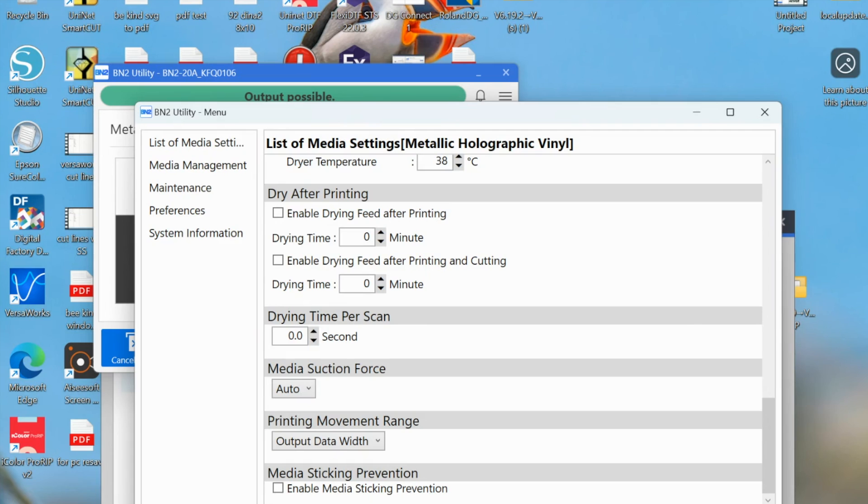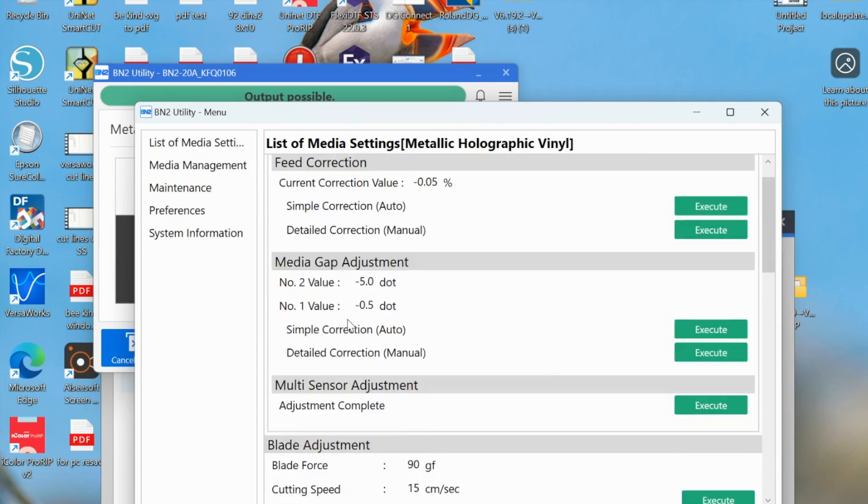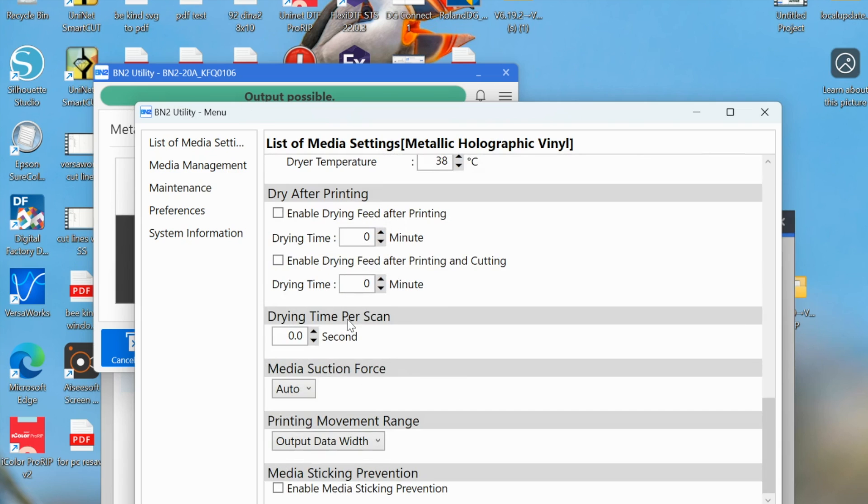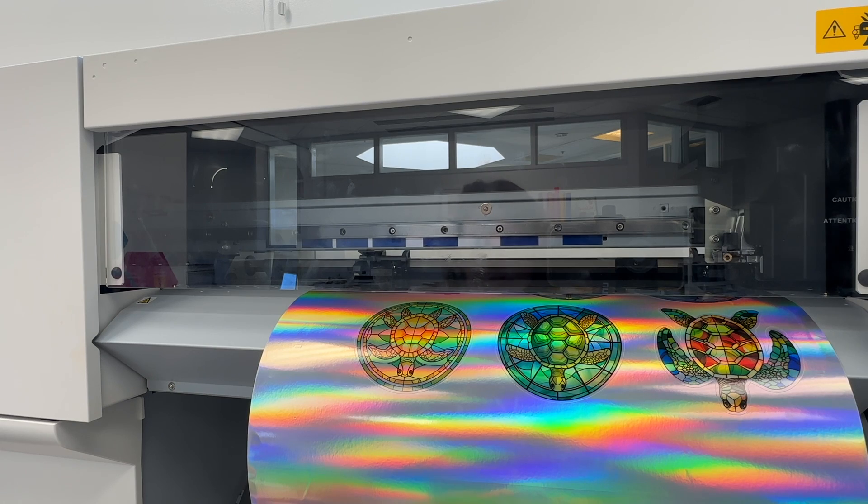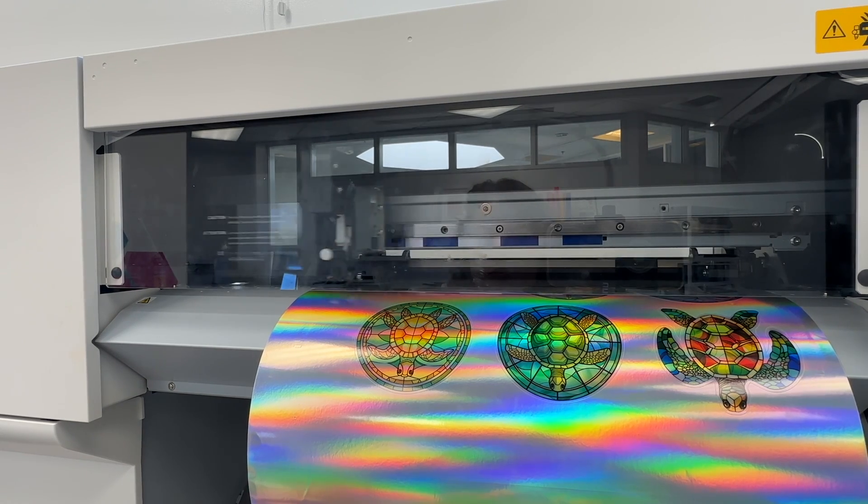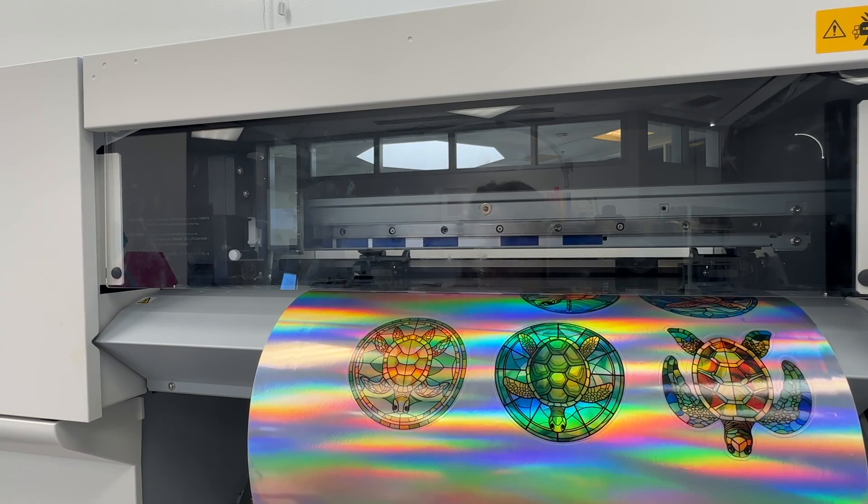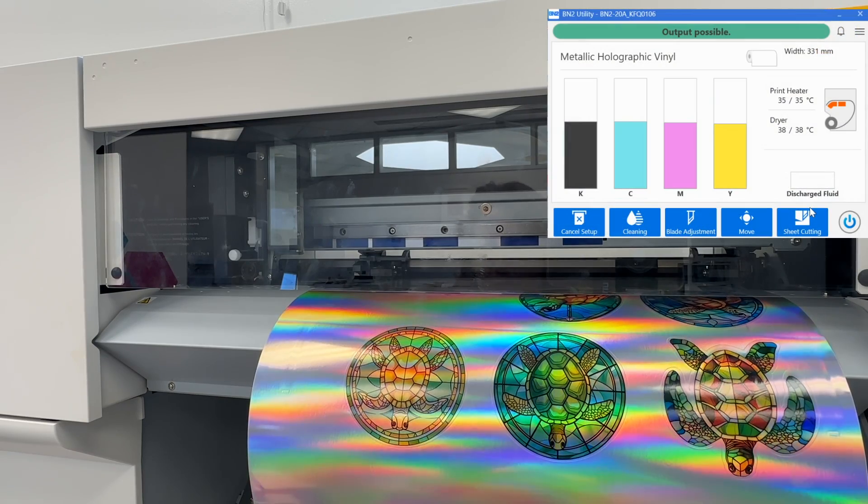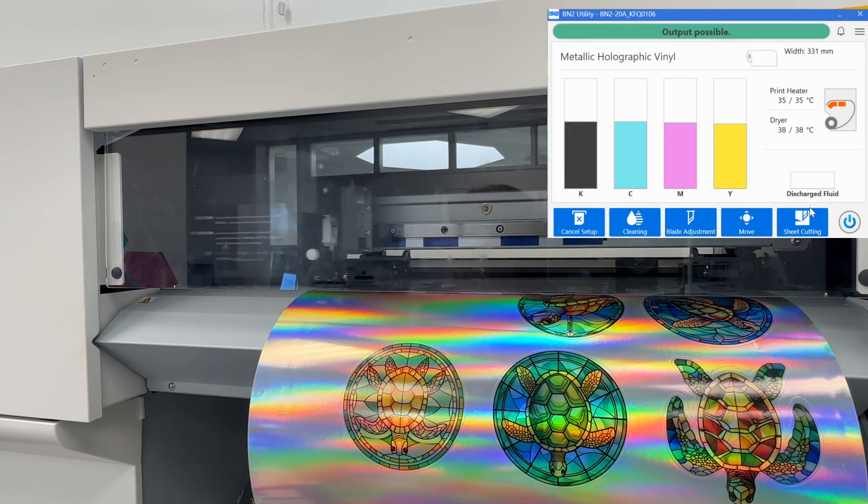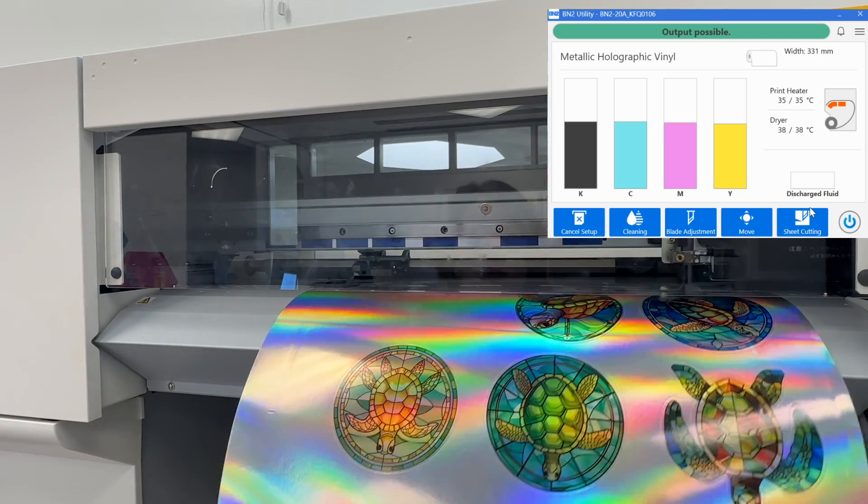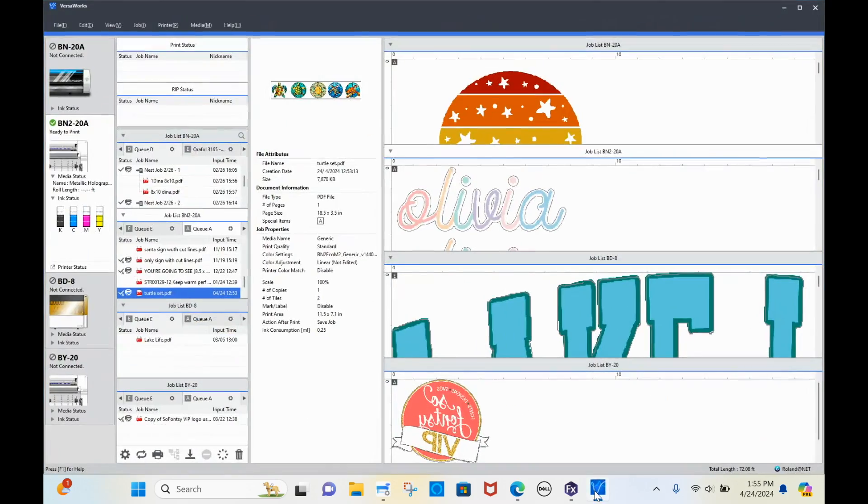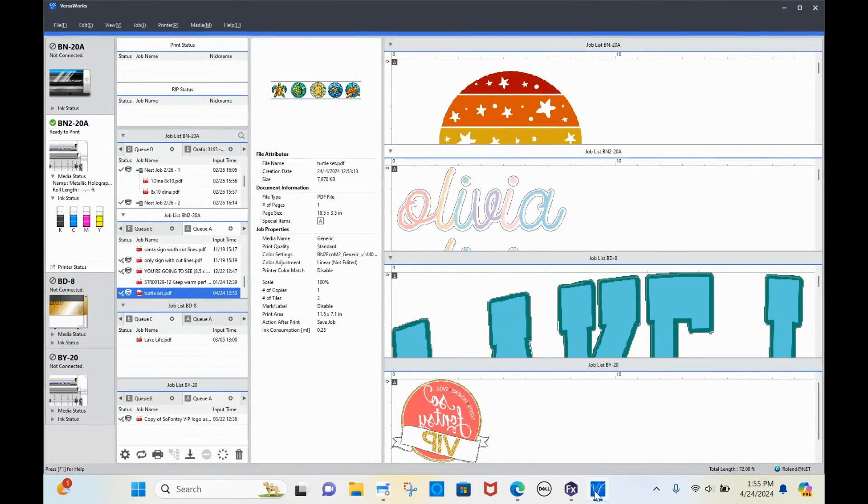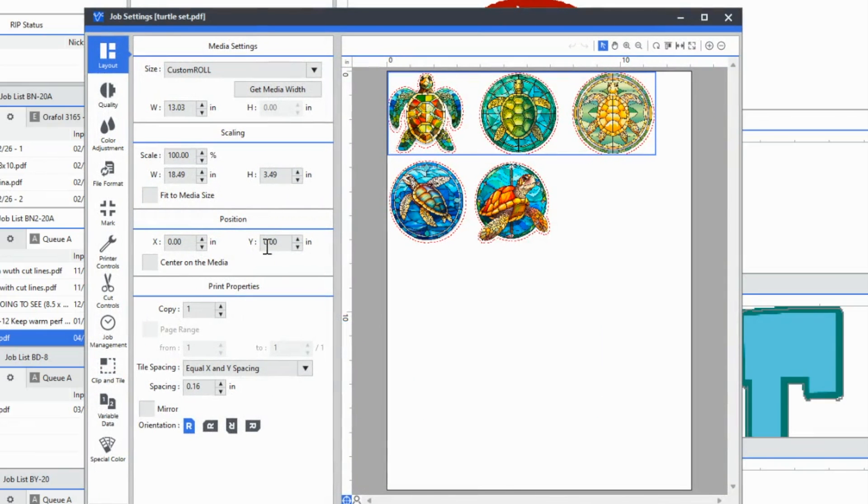The final setting that I wish I knew is actually in VersaWorks. As you know, once you send your image to print and cut, at the end you can click sheet cutting. It's an extra step that you have to be standing by to make sure that your material is done and then click sheet cut. But you can actually change your software or per design to have automatic sheet cutting. Let's just look at this turtle design here. I'm going to open this up.